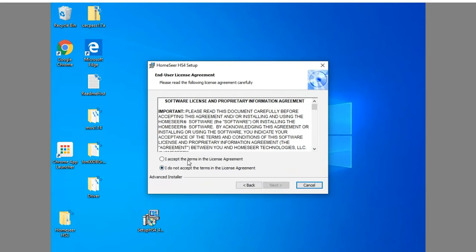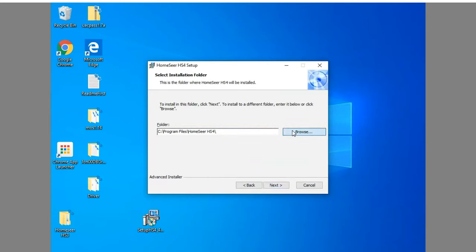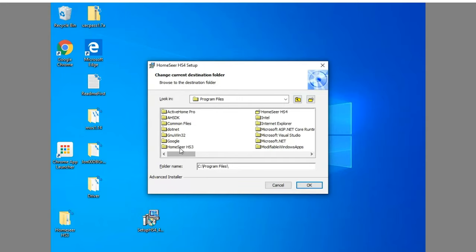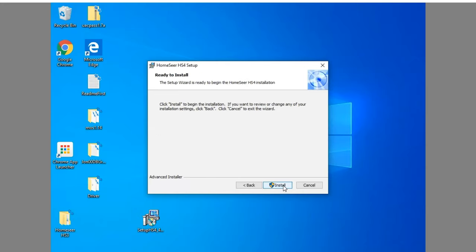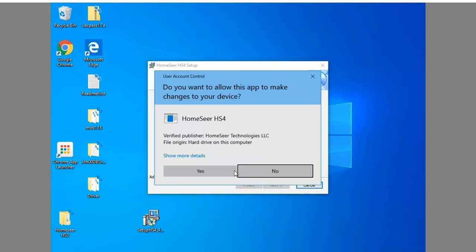And here we want to change this to the HomeSeer 4 folder. So make sure you go in and click it and do OK. And just hit next to start the install. And this will take a while. So I'm going to pause it here while this does the actual install. And I'll come back once it's finished.